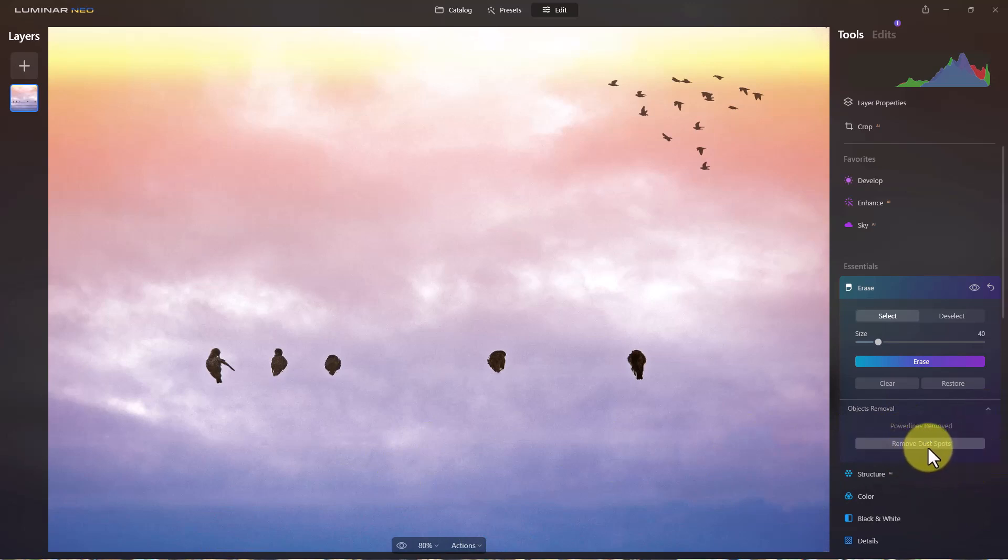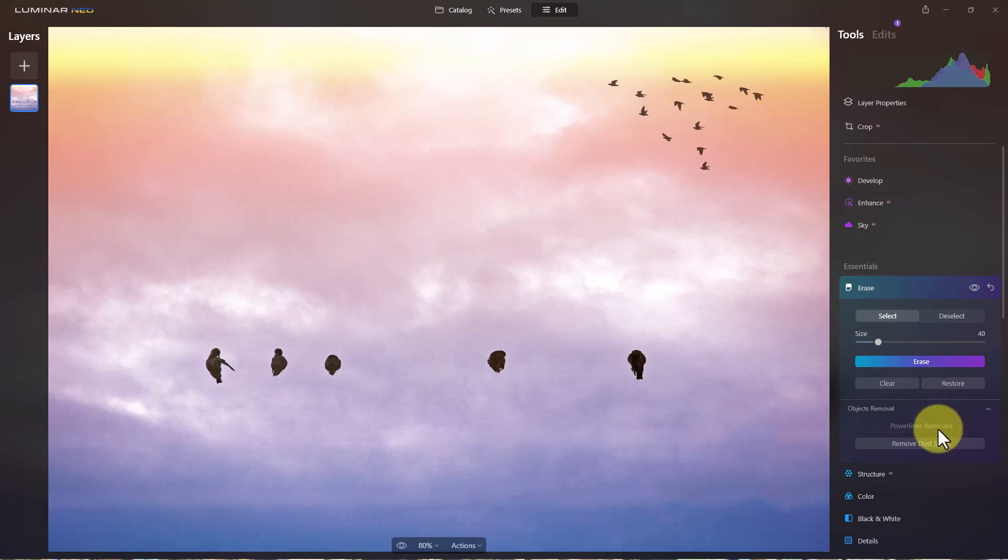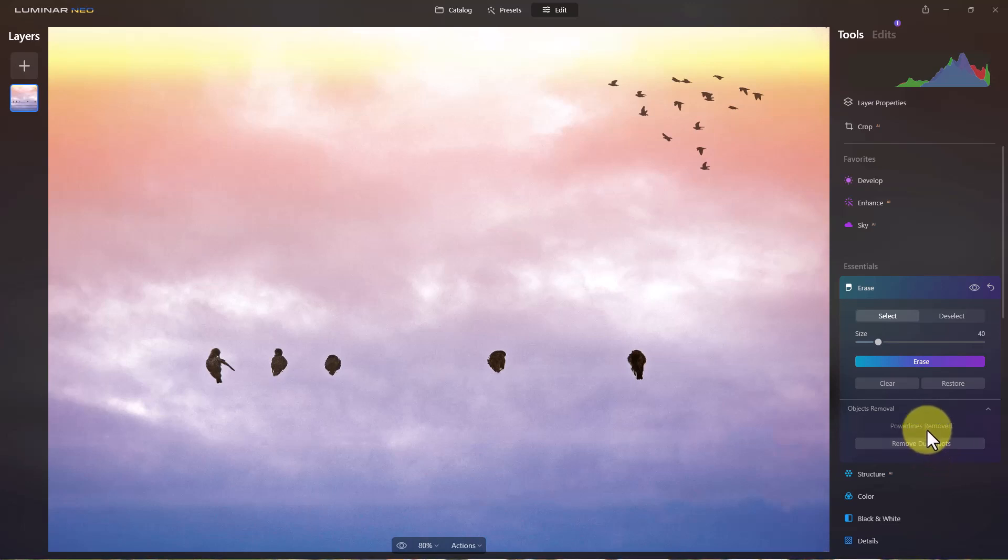We can remove dust spots but I've never been able to find a good example of an image with dust spots which I guess is fortunate. But when you have dust spots, you should get your camera sensor cleaned anyway but this will remove them. So if you have a bunch of dust spots it can figure out what is a dust spot.